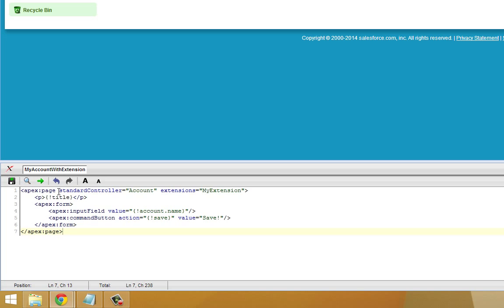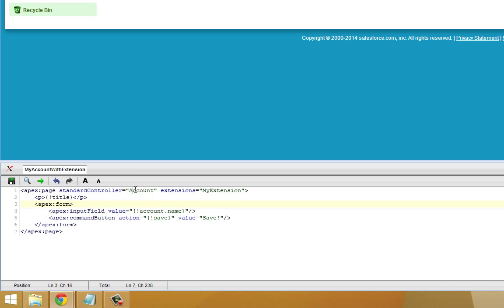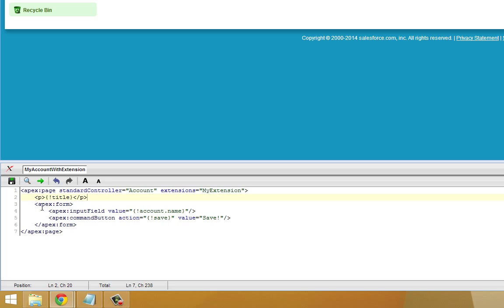Now, down here in the page editor, we are going to set up the page like this. So the first thing you'll notice is that we're using the account standard controller, which makes sense given our extension. And we're tying our extension to it. So extensions equals my extension. We're using the account standard controller and we're adding on to it with our extension we just created. And now the body of the page, you'll see the first thing it says is title. This little snippet of Apex code is actually what is going to put our extension to use. And then below the title, you'll see a form with the account name and a command button to save. This is a variation on tutorial 8, inputting data with forms. So let's go ahead and save this.